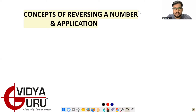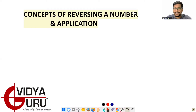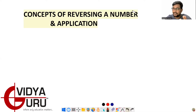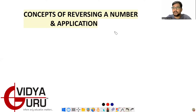Welcome to VidyaGuru. Today's topic is the concept of reversing a number and its application. We will first see the concept of reversing a number, and thereafter we will see lots of questions regarding this — including questions on average, number system, and simplification as well.